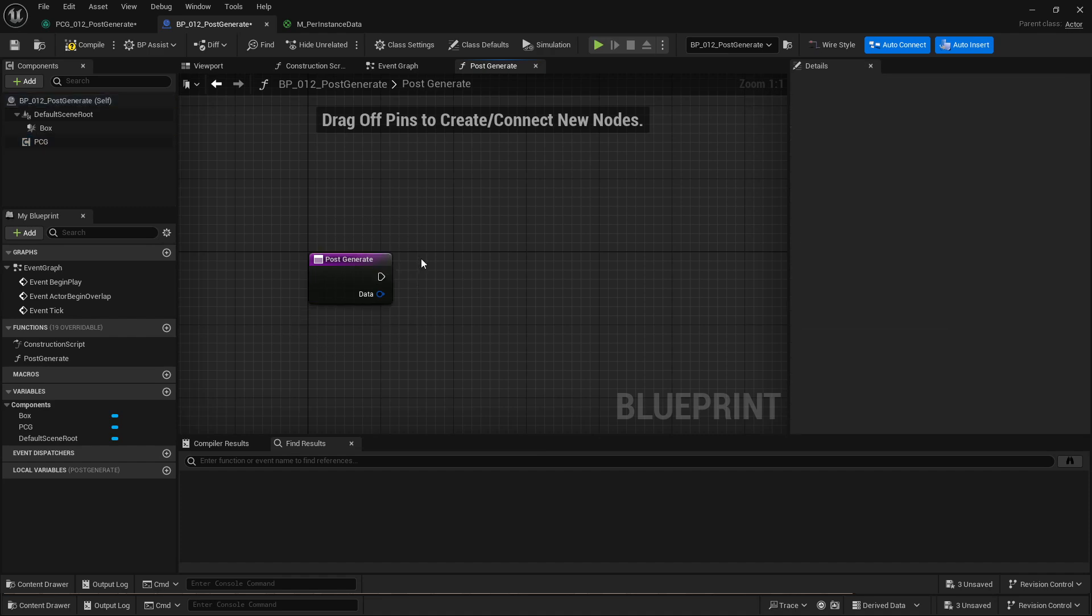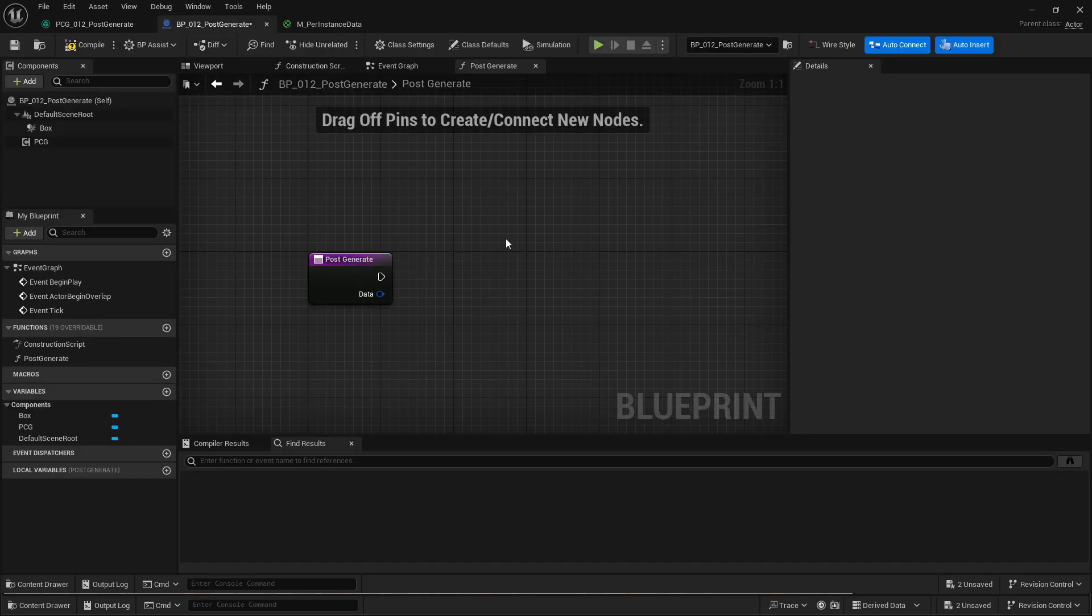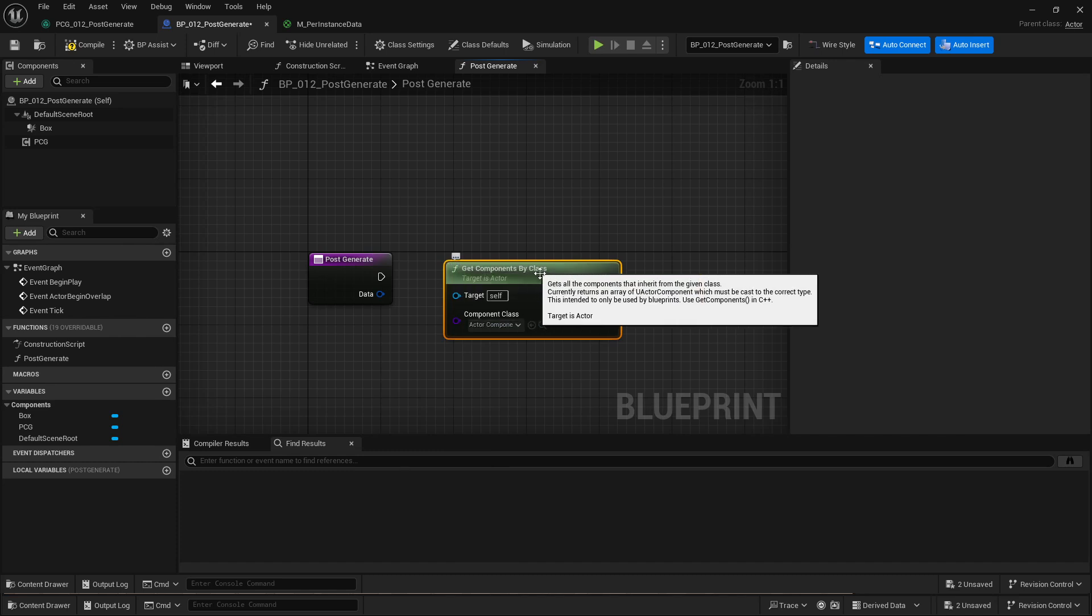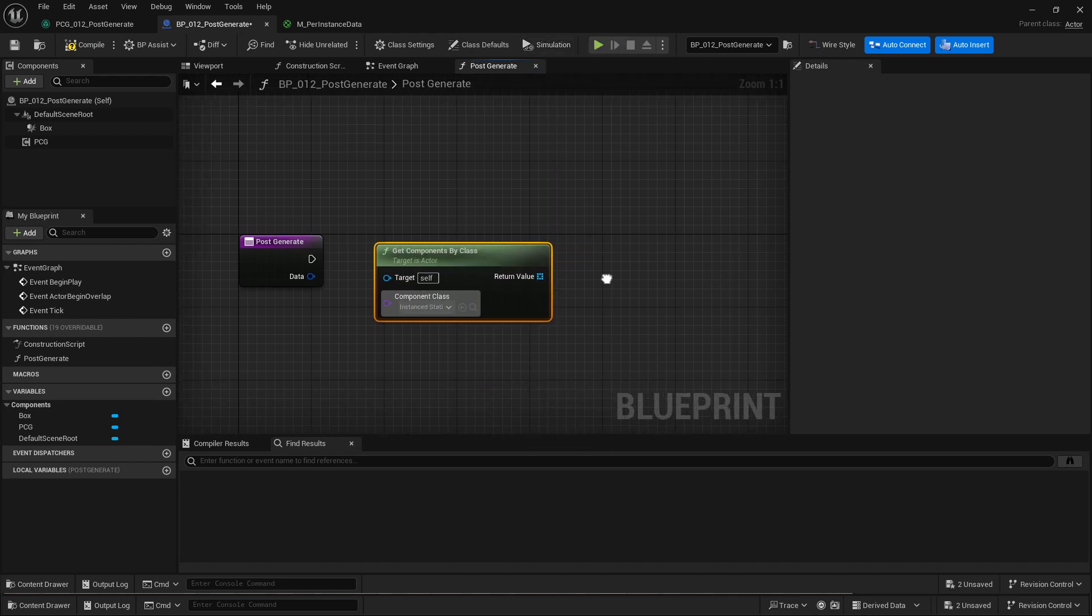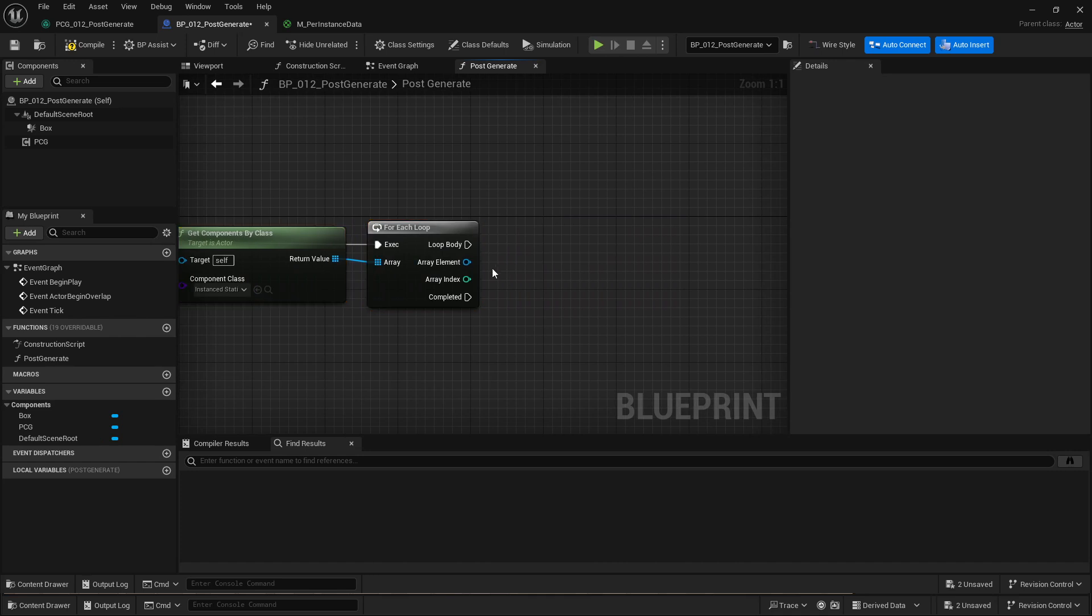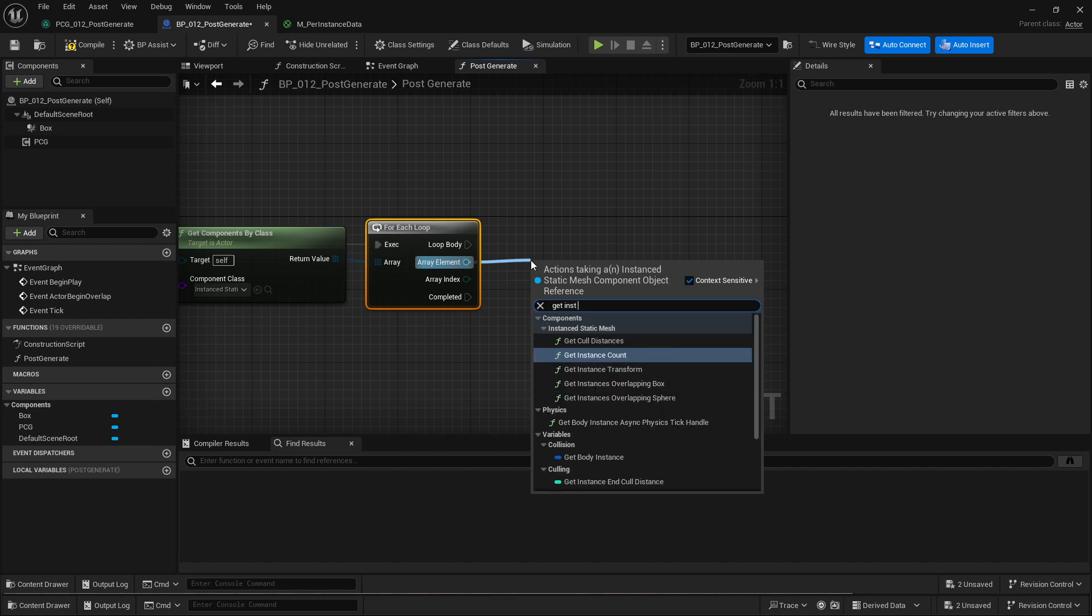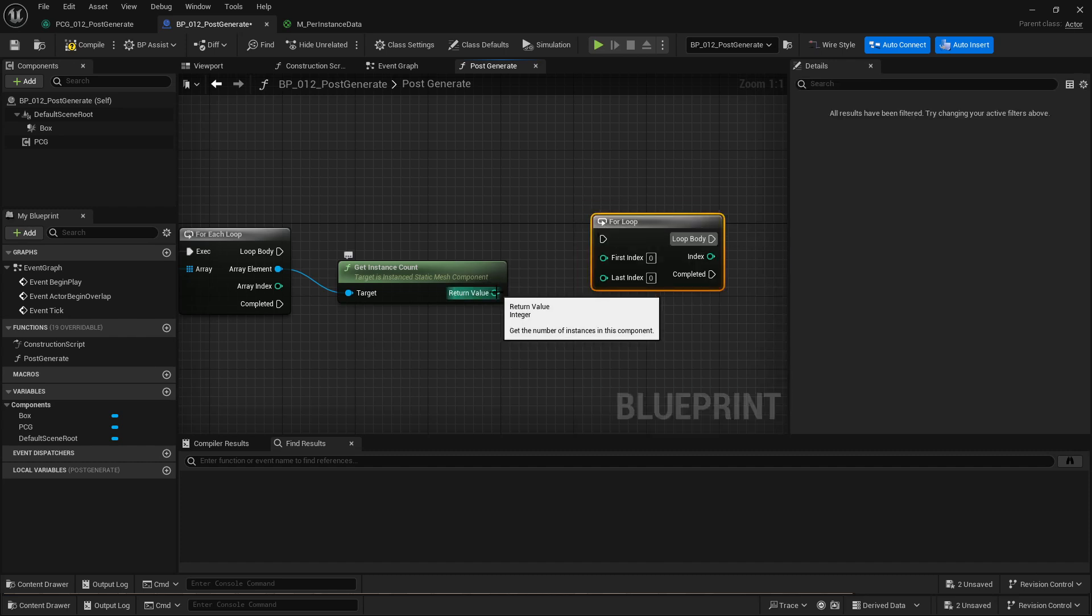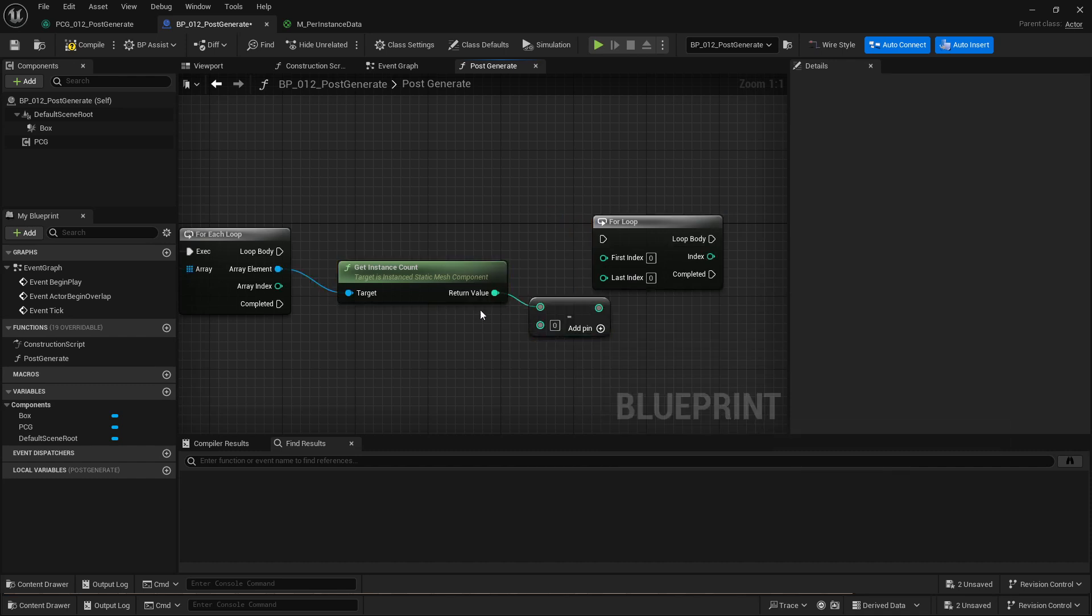So in this case since I'm using a static mesh spawner, it will create instance static meshes on the blueprint actor. So what I'm going to do is I'll get components by class. Actually let's do components. I should only generate one but this future proofs it. And then I'm going to search for instance static mesh component. I'm going to add a for each loop. So it's going to iterate through all the components. Then I'm going to get the number of instances by calling get instance count. And then I'm going to create a for loop to iterate through all the instances from the instance index zero to the last index which is the length minus one.